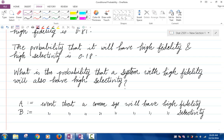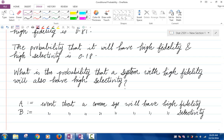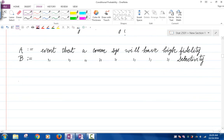So in terms of A and B, what are we asked to find? We are asked to find the probability of B given A. The question was: what's the probability that a system with high fidelity will also have high selectivity? You can rephrase it as: what's the probability that a system will have high selectivity given that it has high fidelity? So the probability we need to find is P(B|A).